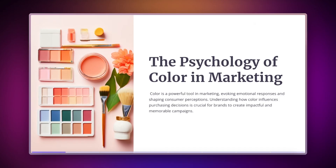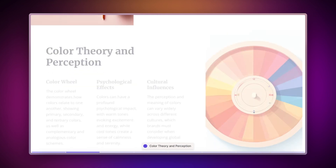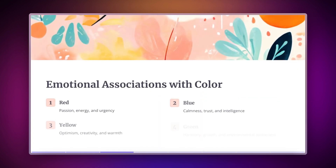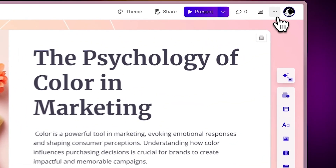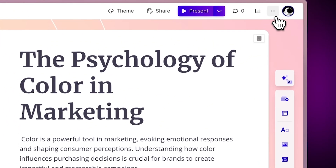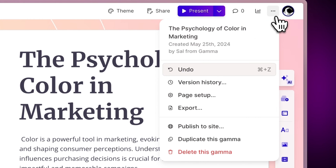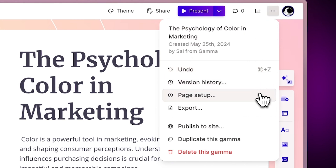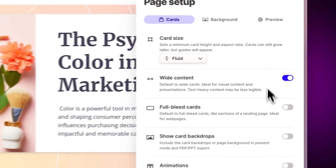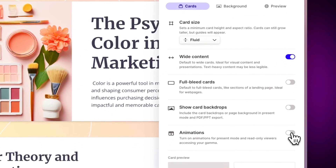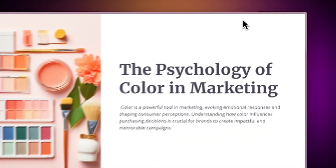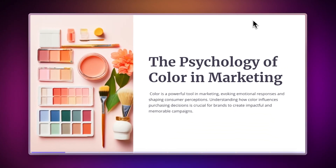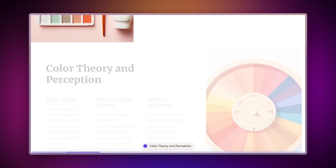You can make your presentation even more engaging by adding animations automatically. To do so, just click on the three dots at the top right of your project, select Page Setup, and toggle the Animations option. Now your cards will be animated as you navigate them in Presentation mode.